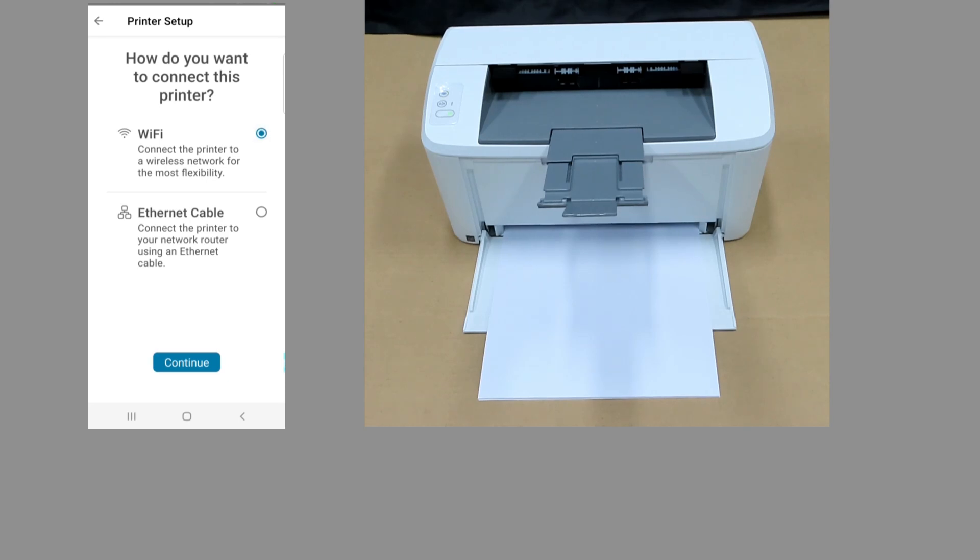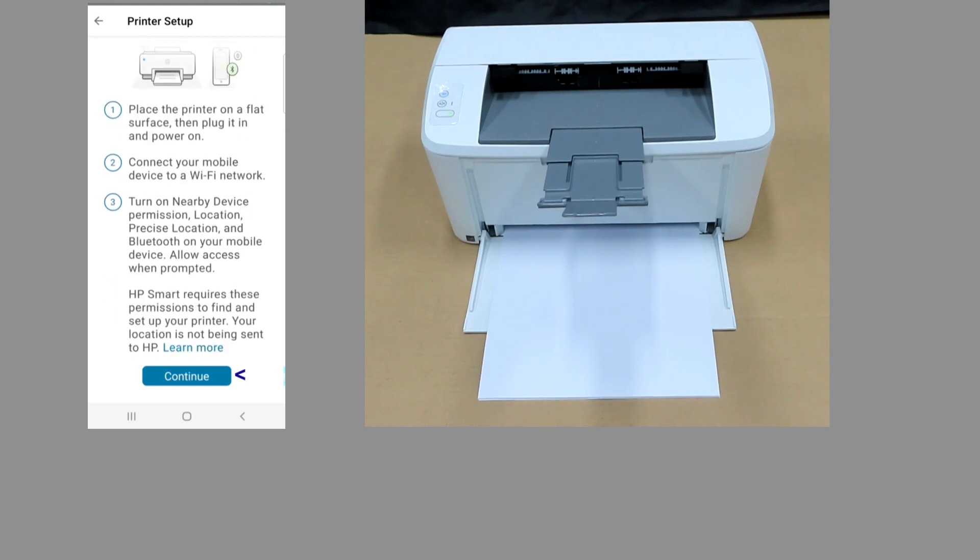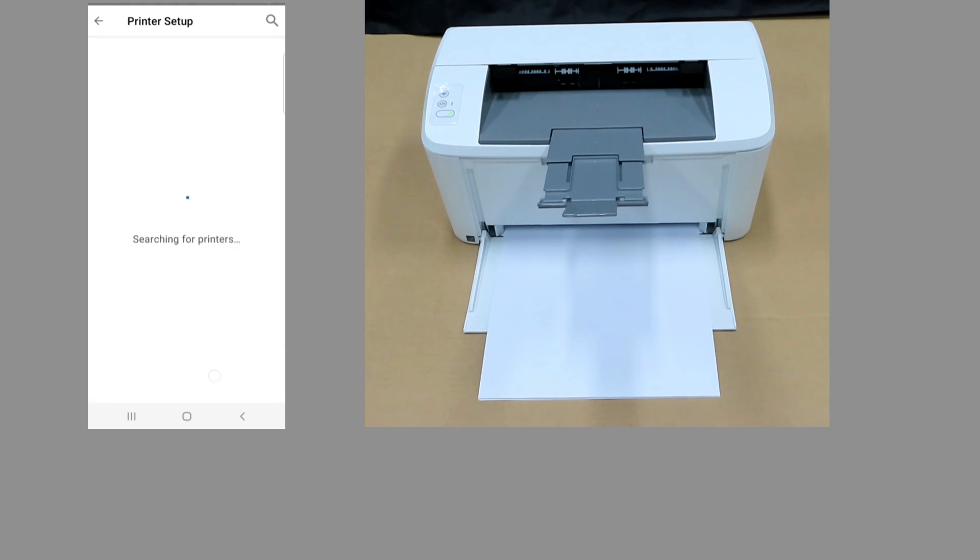Let's continue. Get the printer ready to connect over Wi-Fi. Let's continue. It has found our printer. Select that.